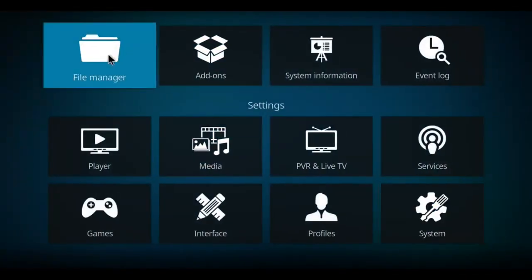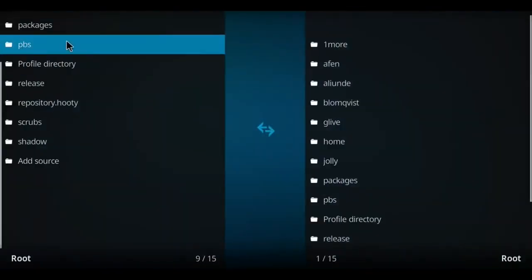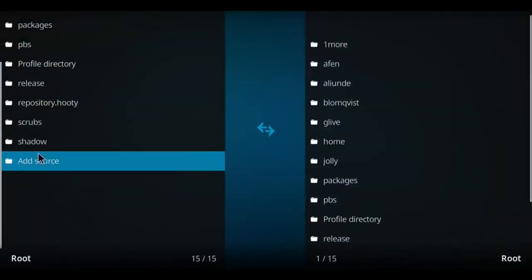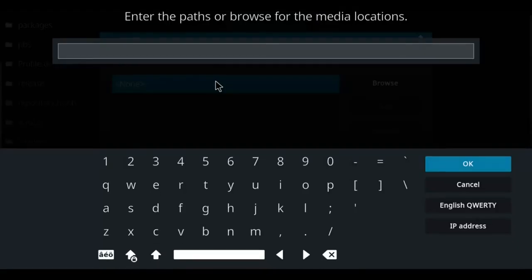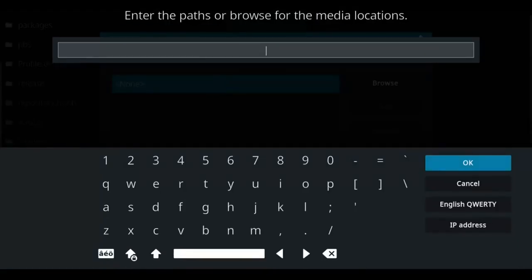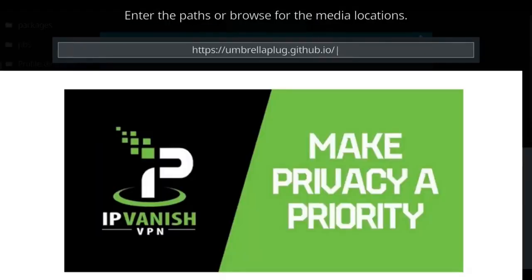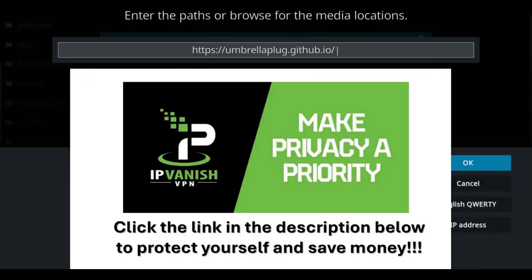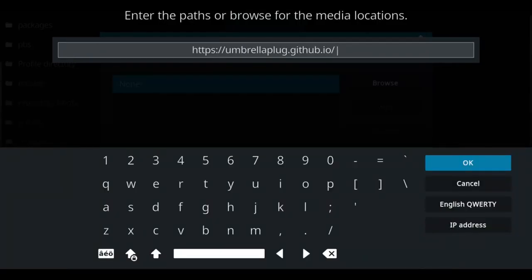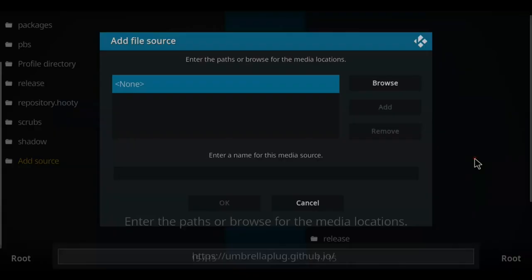I want you to move over to the file manager and select that option. Let's go down our list to the very bottom where you see add source and double click. Move over to blue none, select that and let's enter that repo address. Once you have completed that step, let's click OK.